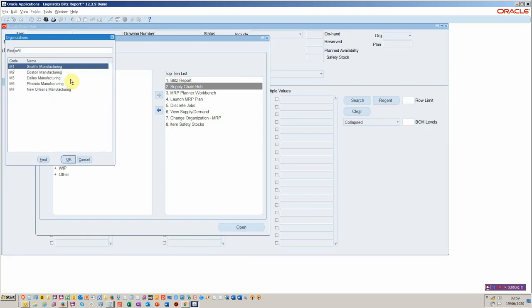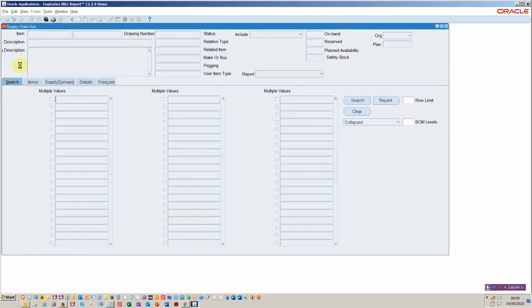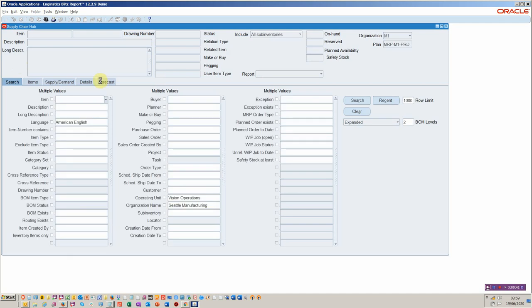The first thing you would do is select your organisation as the form opens, and then you're presented with a very powerful search function. Here we've got the ability to search by item, by partial strings. For example, if you knew you had an item that started with AS5 you could put that in. You could build up your planner code or your buyer code in there and then you can start searching for different elements of an item to really start to exclude.